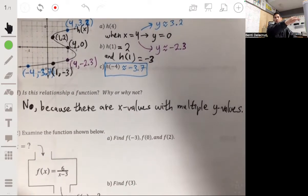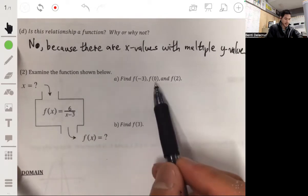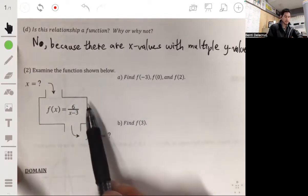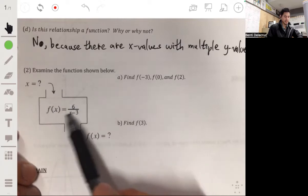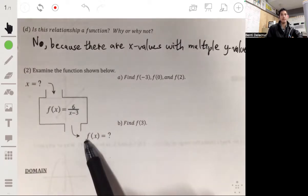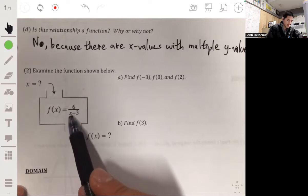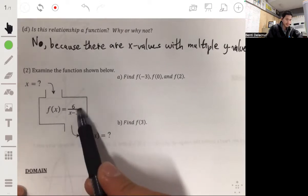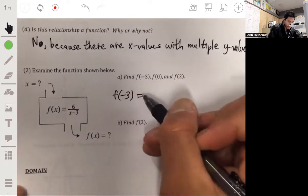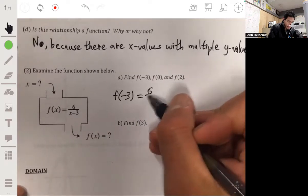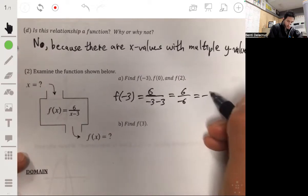Now let's look at the next problem with a machine diagram. From this we'll find f of negative 3, f of 0, and f of 2. Think of a function as inputting something into a machine — the machine does something and out comes another number. The equation is f of x equals 6 over x minus 3. So f of negative 3 equals 6 over negative 3 minus 3, which is 6 over negative 6, giving us negative 1.